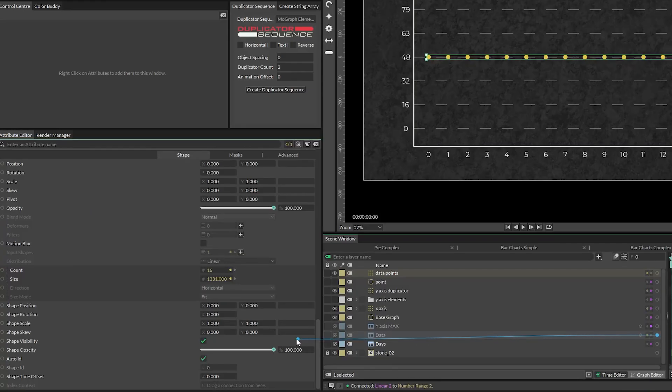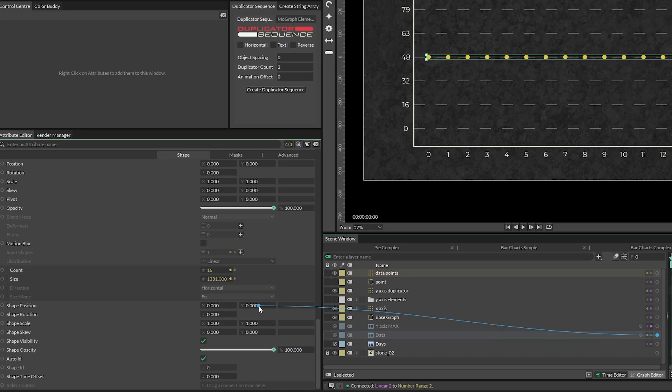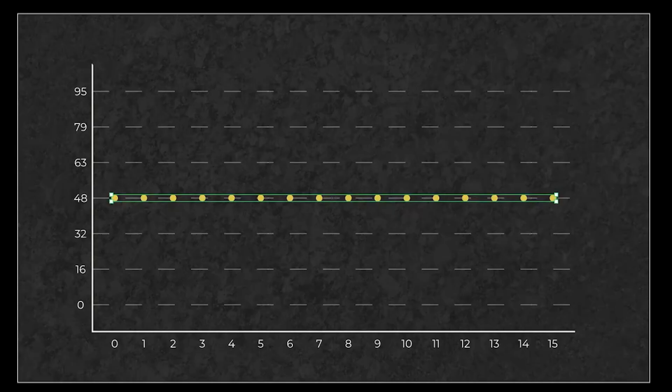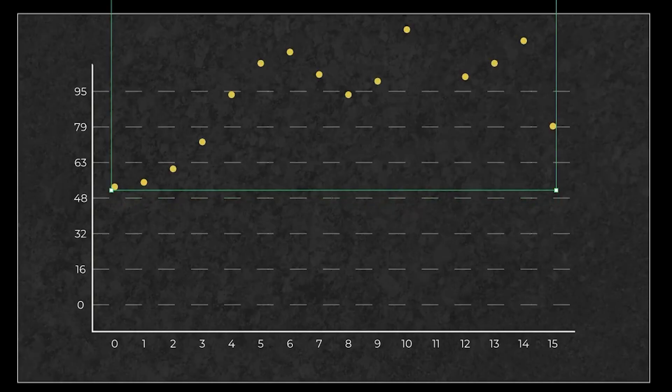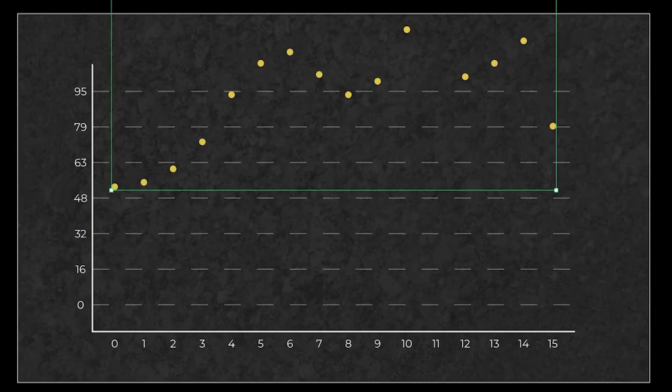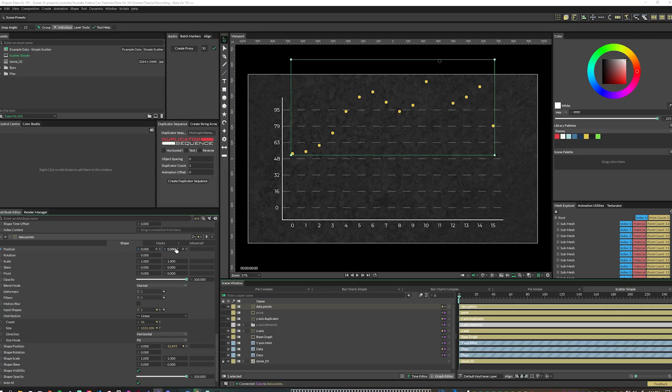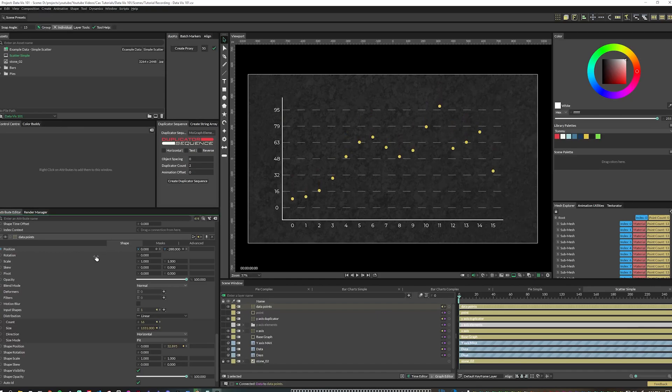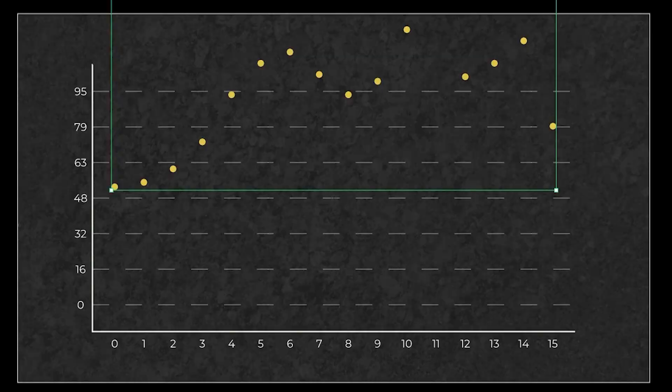Finally, plug the scatter amount sheet's output into our data point duplicator's shape position y attribute. This should position the points vertically where they need to be relative to the data point's duplicator position. You'll most likely need to adjust the duplicator's y position to get things to be visually correct in the graph.